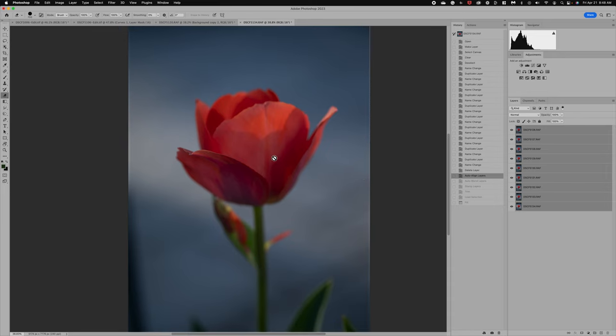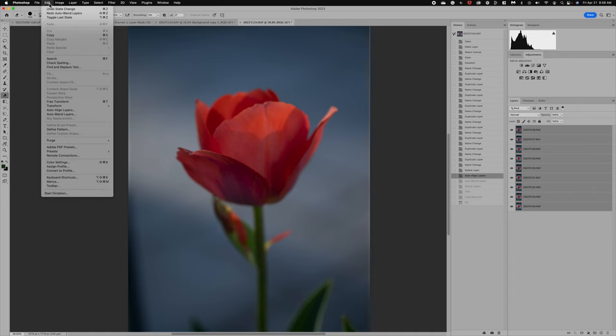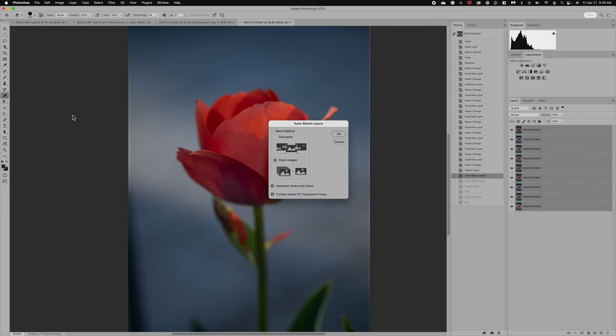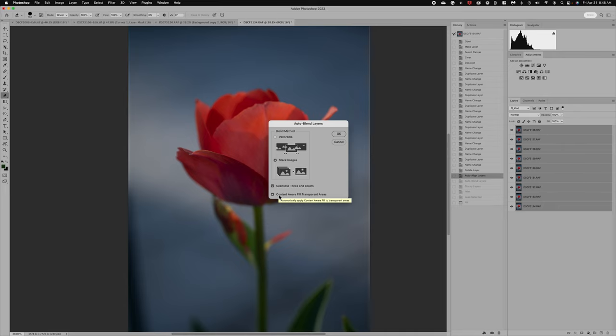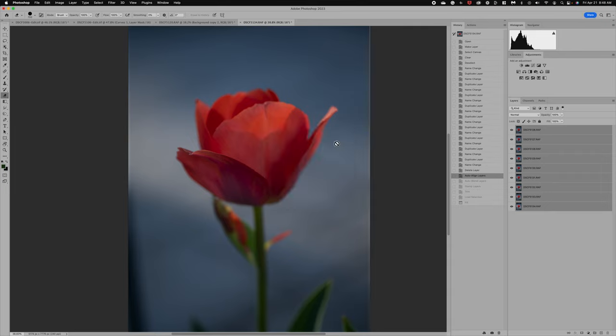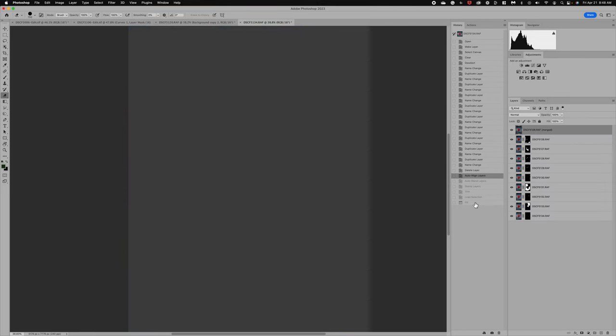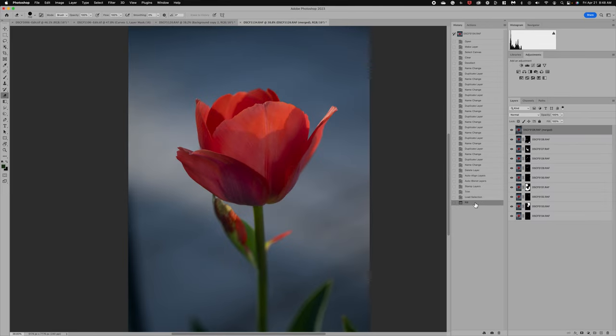So now that we have this image auto-aligned, we now want to go to Edit, and we're going to do Auto-blend. And when you select Auto-blend, you want to be sure to select Stack Images. I also select Seamless Tones and Content Aware. Those help make sure that it's very seamless, and it will fill in these transparent edges. So I'm going to click Cancel, and I'm going to have processed this for us so that we can see what it does.